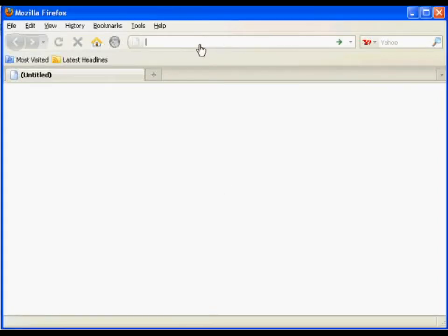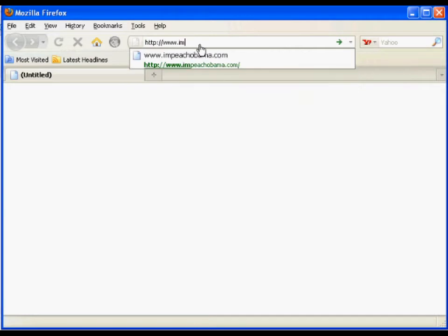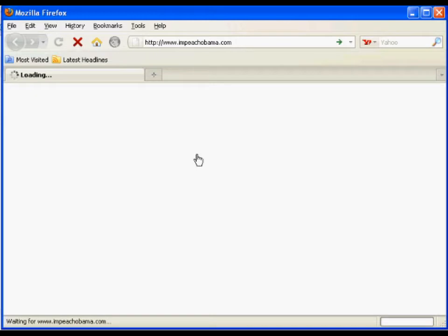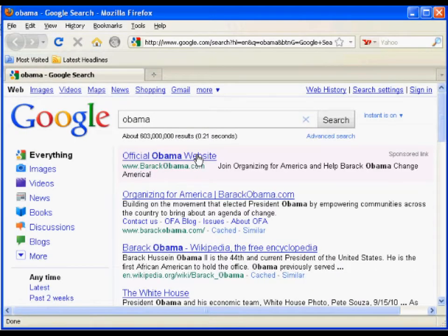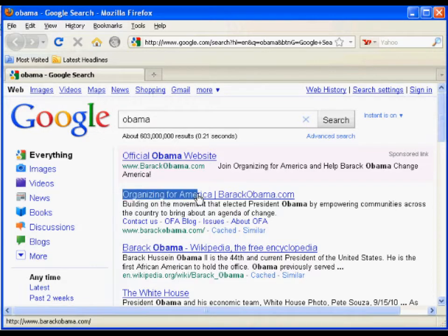Go to ImpeachObama.com or ImpeachBarackObama.com. You'll see this forwards to Google with a single search term of Obama. The primary websites that come up are BarackObama.com, which is Organizing for America, OFA.